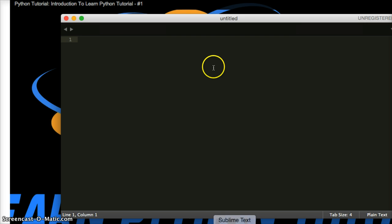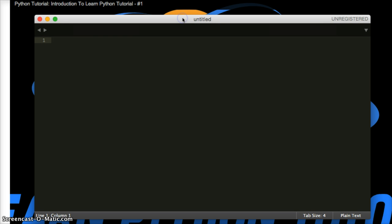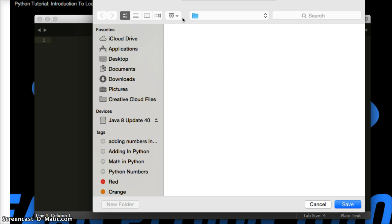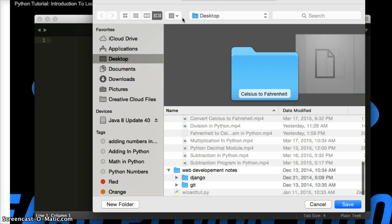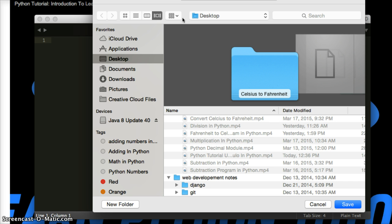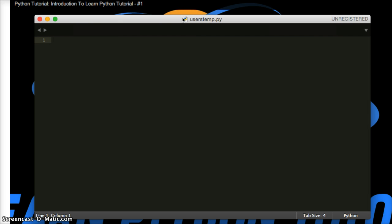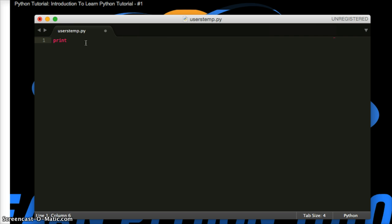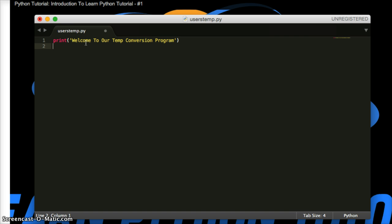First, I want to open the text editor. I use Sublime Text, so I'm going to go ahead and hit Command-S to save this, and I'm going to save it on my desktop, and we're going to call it usersTemp.py, and we're going to make a print statement just like we did in the other ones. We're going to welcome our user, and we're going to say, welcome to our temp conversion program. Easy enough, right? I think so.